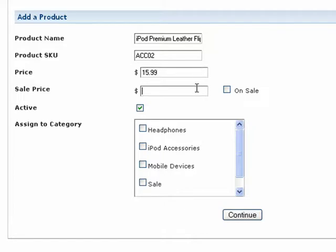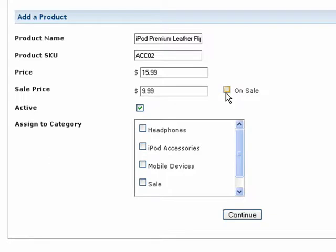Keep in mind, if you would like to place this item on sale, simply enter a discounted sale price below and check On Sale. This will display the discounted price to the customer on the shopping cart. If a product sale has ended, you can turn this feature off and the sale price will be hidden.